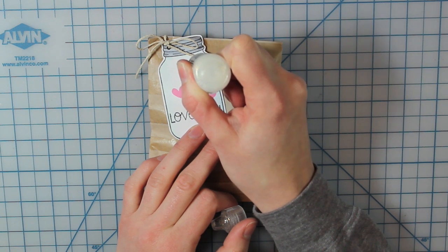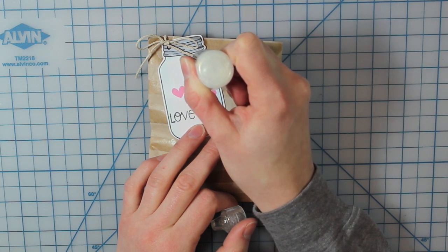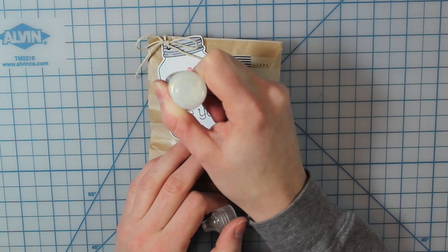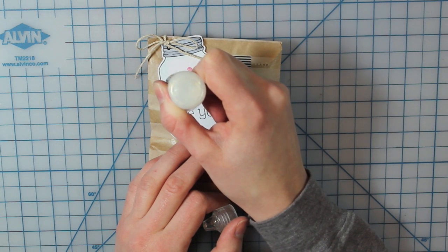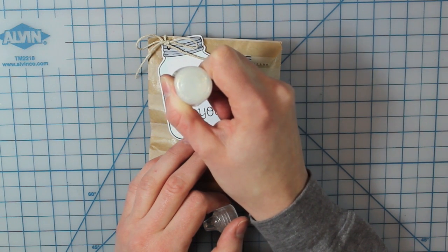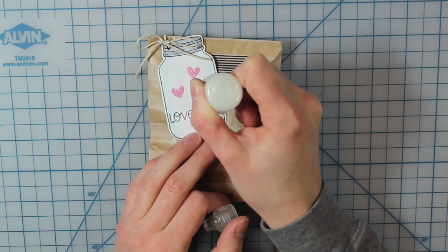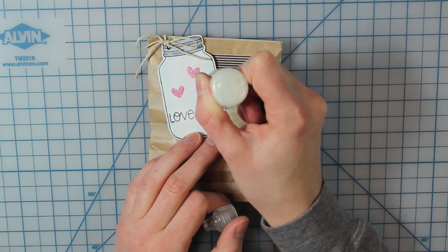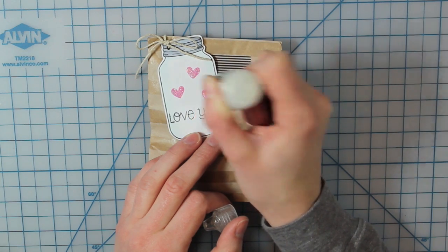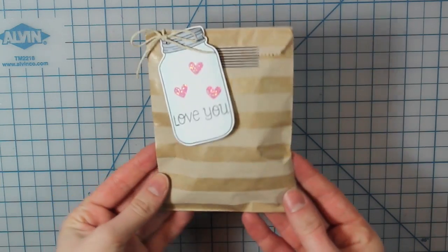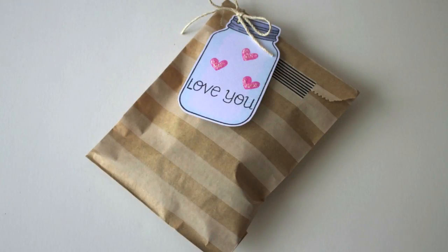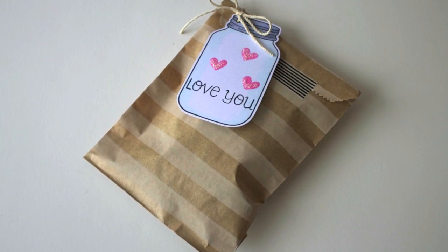And you could do this before you adhere everything or tie everything together if you don't want the tag to get hit or the stickles to get ruined. But you do want to let this dry before you give it away. And then that is my finished treat bag for today.